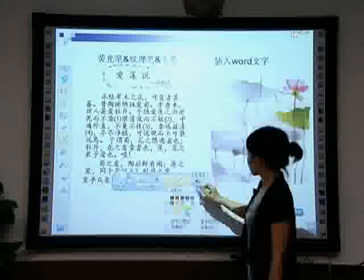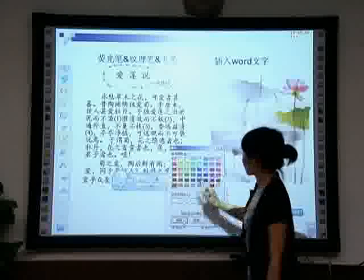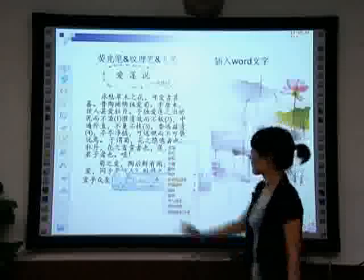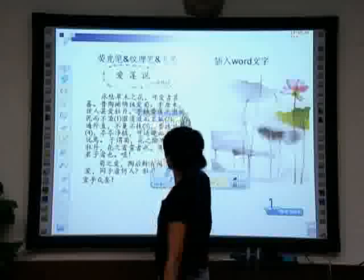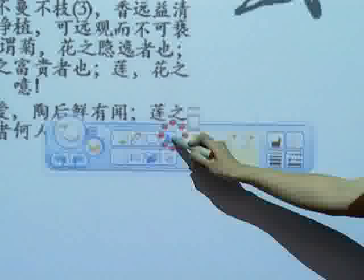The color pen writes over the words but does not completely cover them. This helps highlight the display of key points.